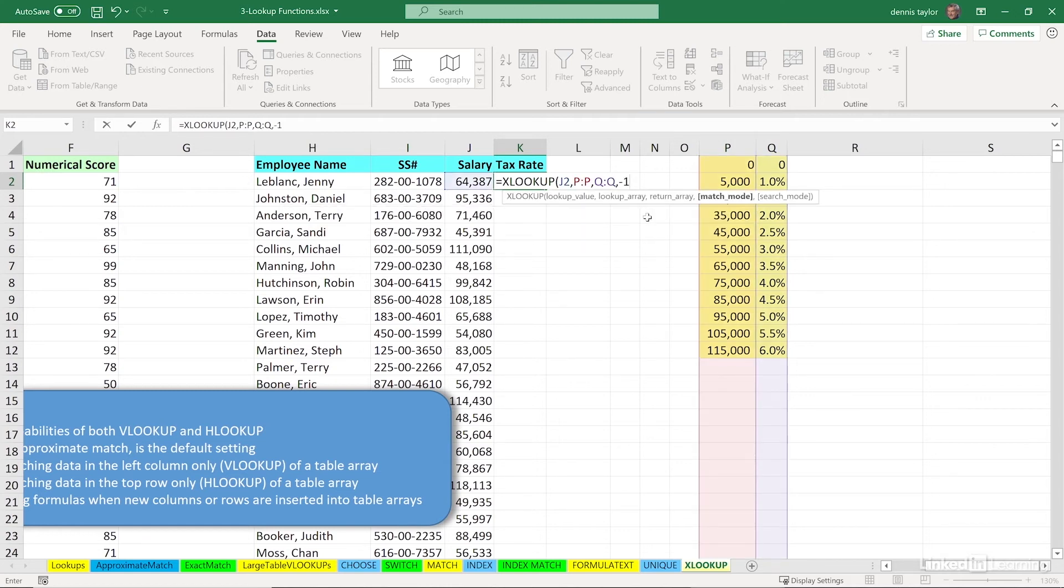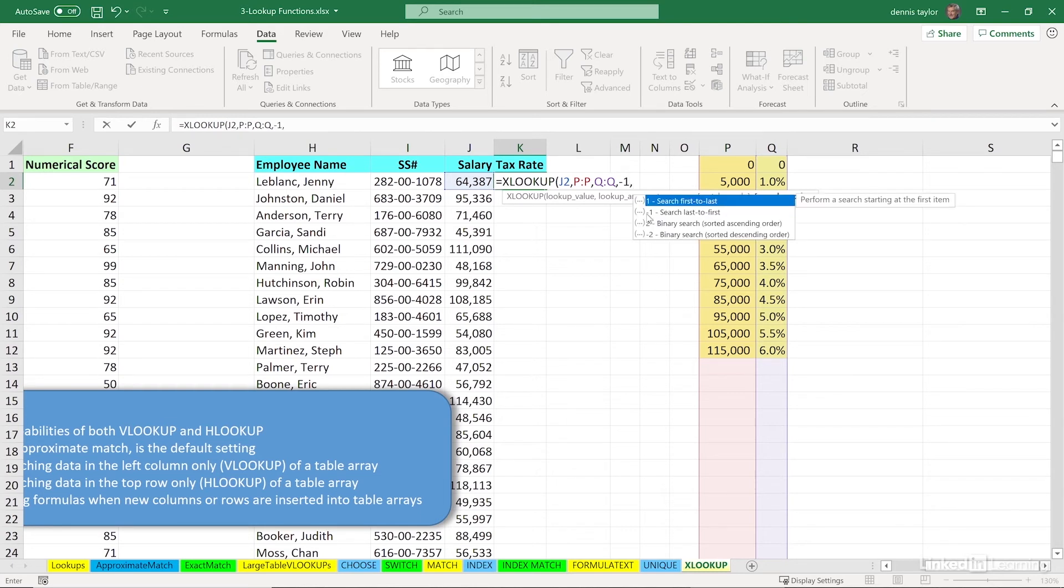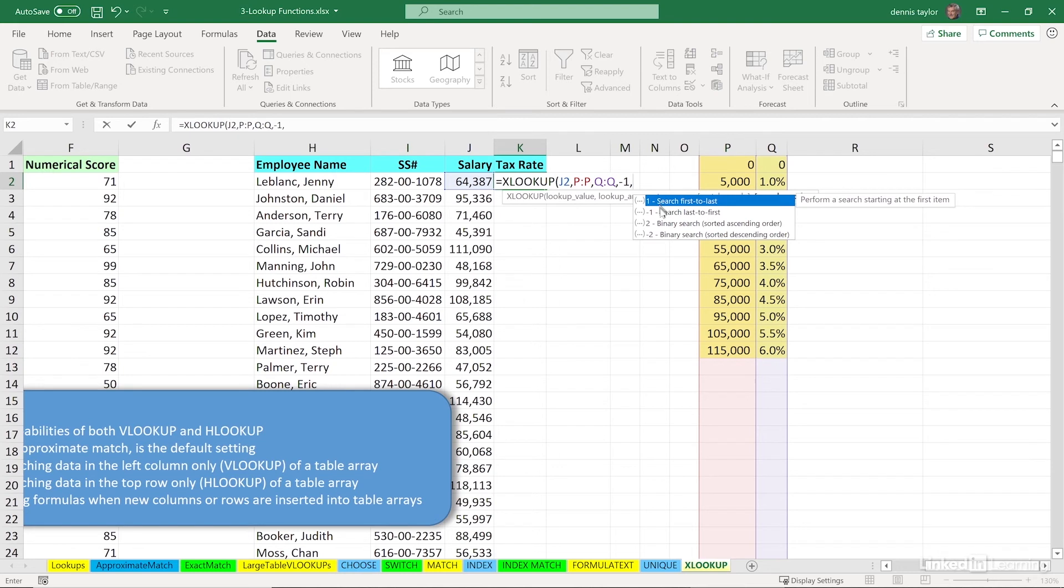Now, in rare situations, but not here, we can put in comma, and consider possibly searching from the bottom up, last to first, the default is first to last, that's what we're using here, we don't have to put that in. And more rare circumstances, possibly you'll use a binary search to work with unsorted data.